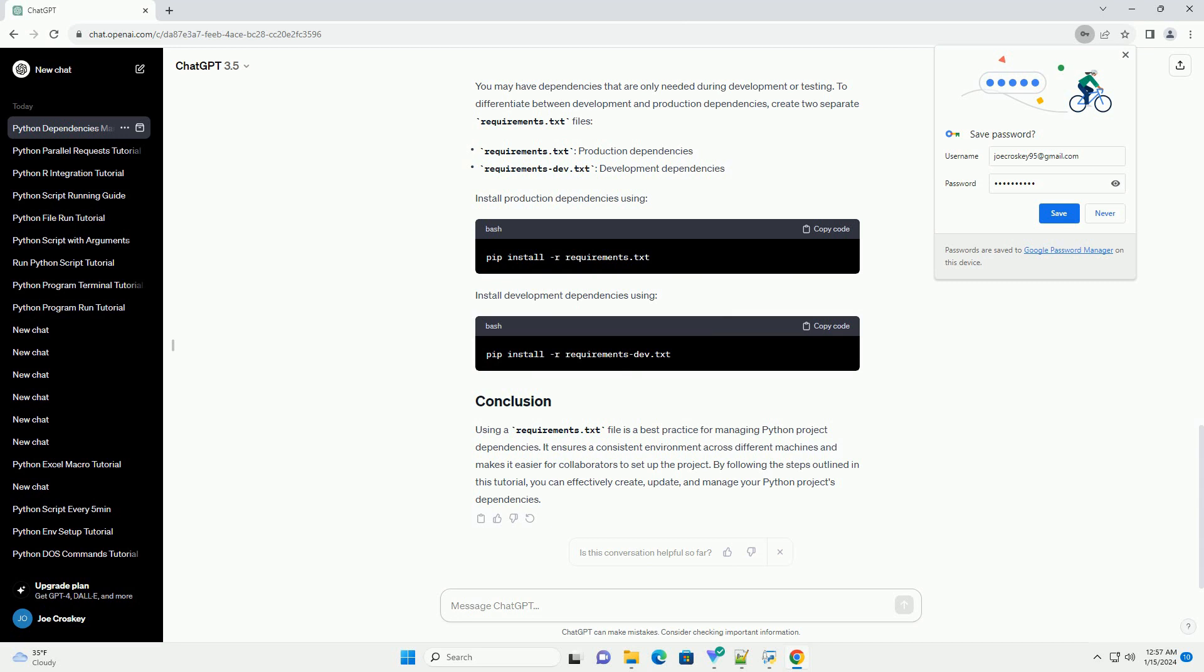Using a requirements.txt file is a best practice for managing Python project dependencies. It ensures a consistent environment across different machines and makes it easier for collaborators to set up the project. By following the steps outlined in this tutorial, you can effectively create, update, and manage your Python project's dependencies.